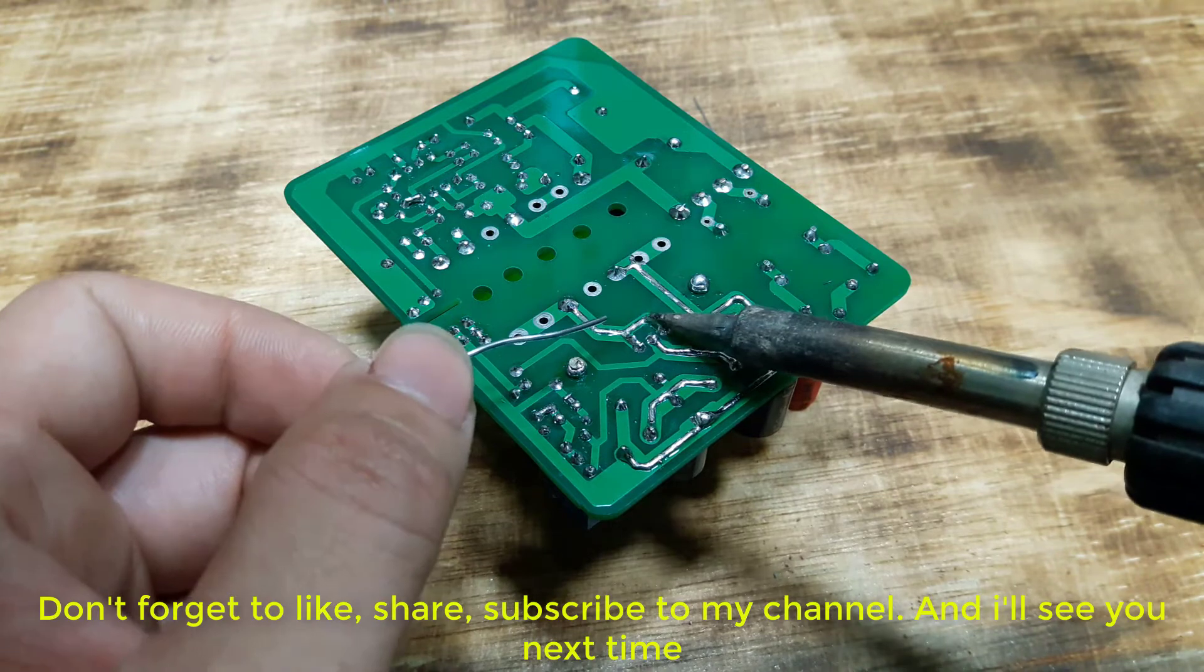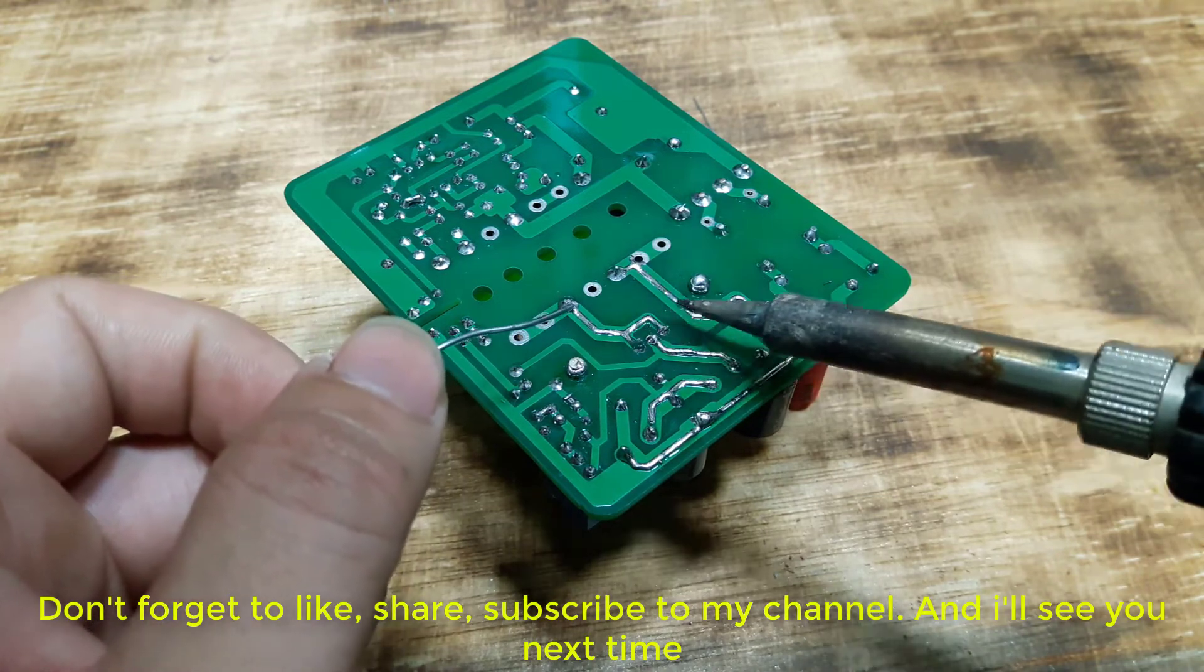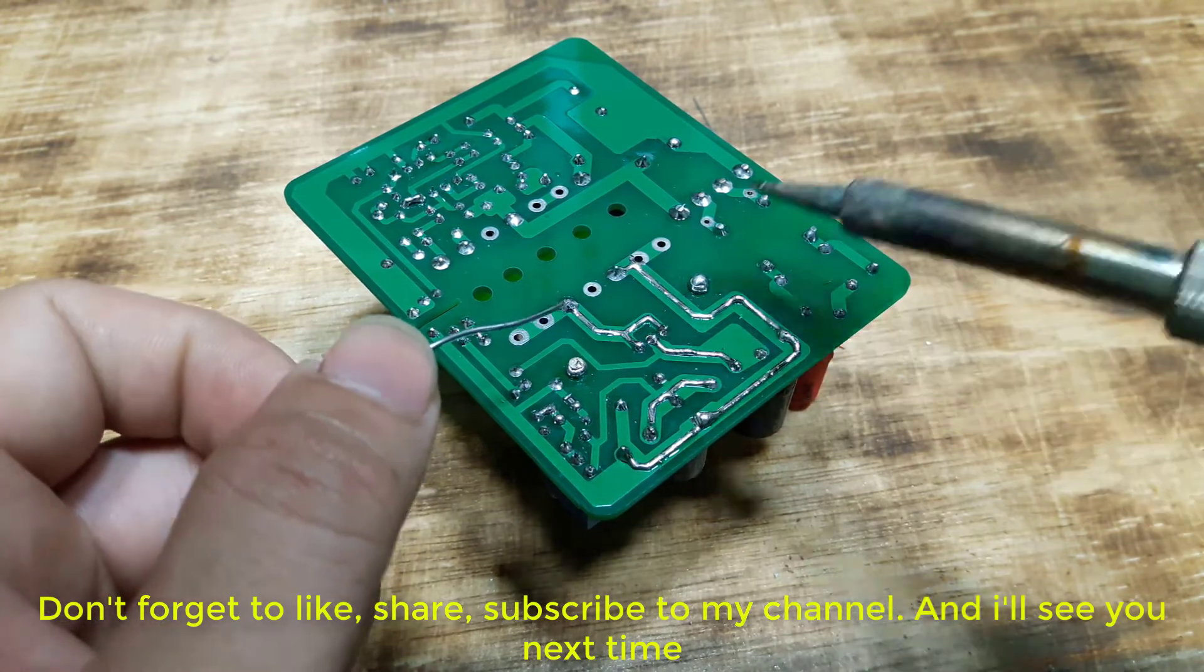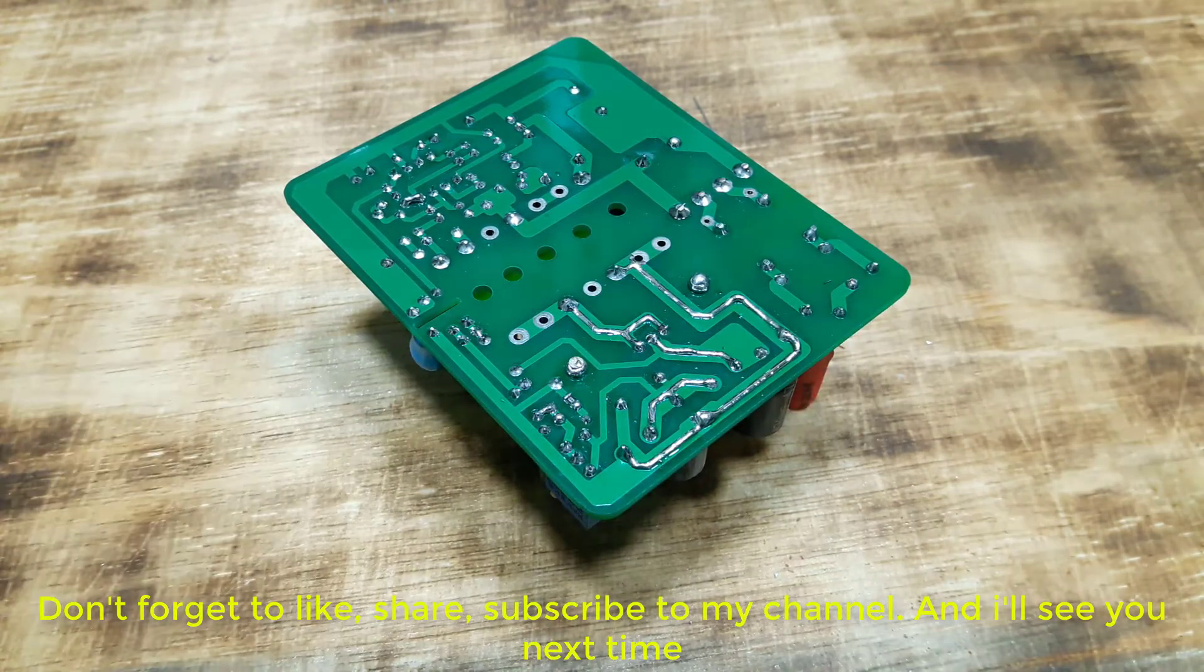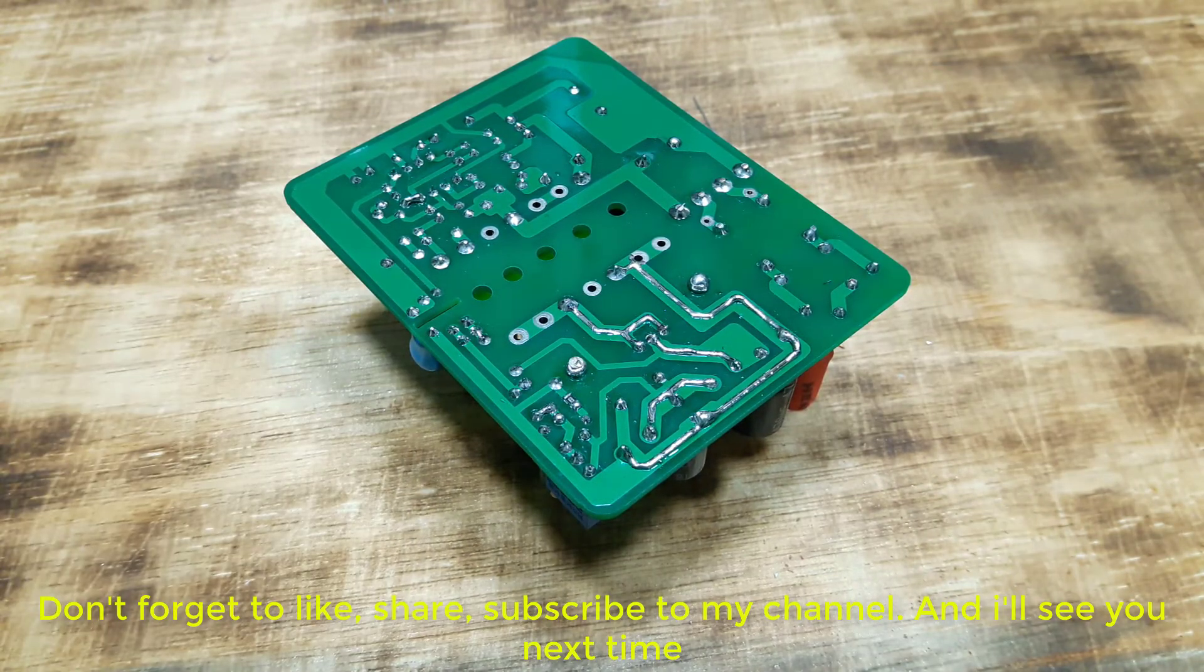Don't forget to like, share, subscribe to my channel. And I'll see you next time.